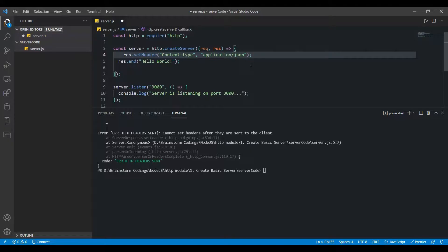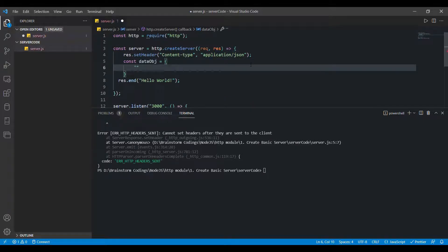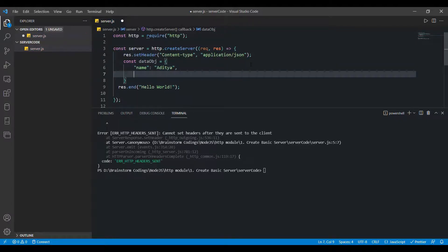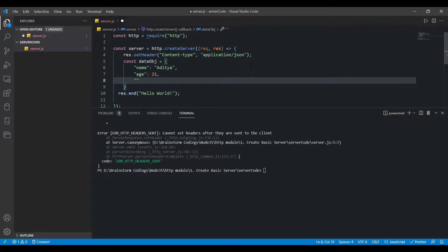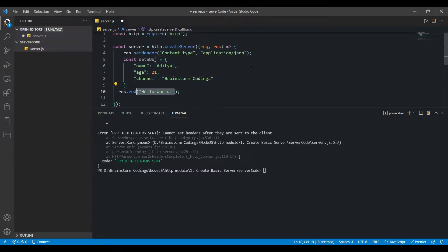Now, to send JSON data, I'll create a JavaScript object. Let's create a const variable for it. The object contains my name — Aditya — my age — 21 — and my channel — Brainstorm Codings. This is the data we want to send as a response.